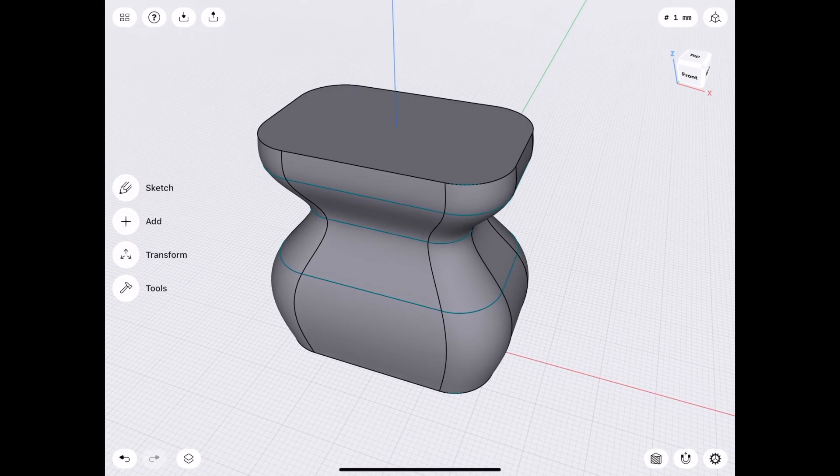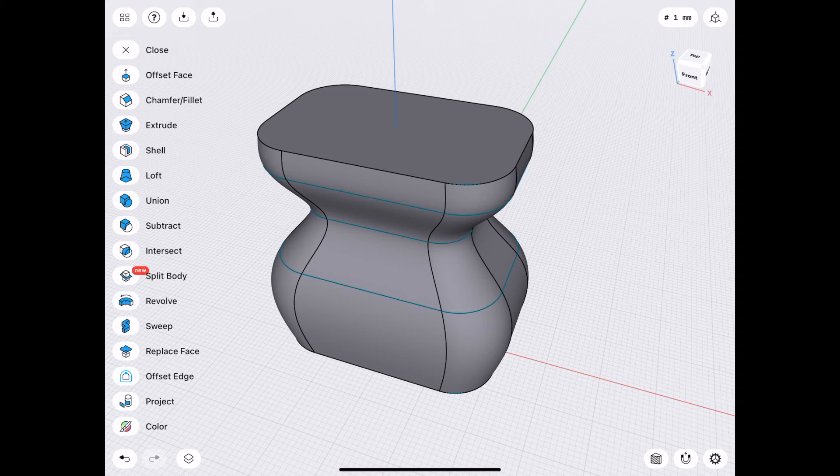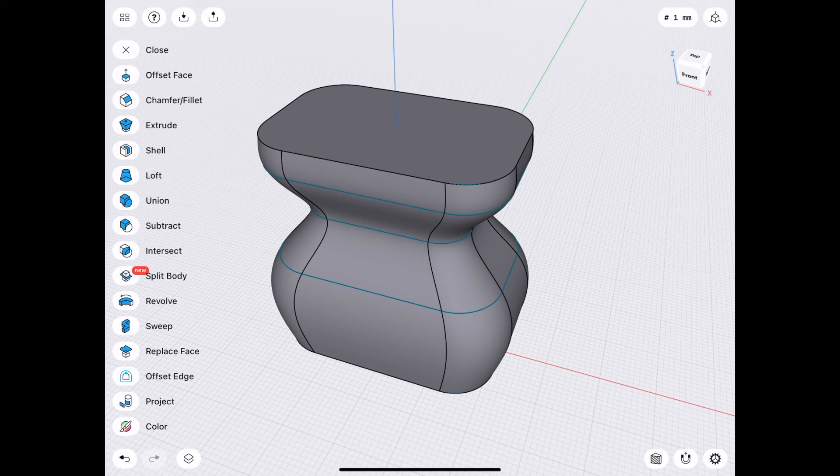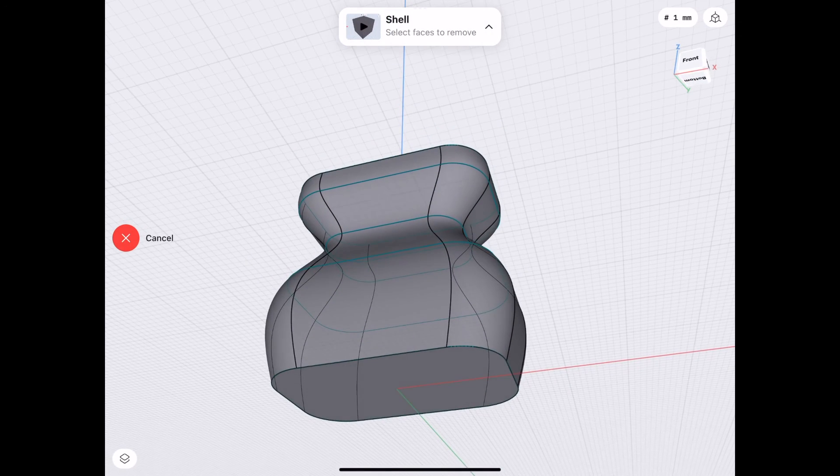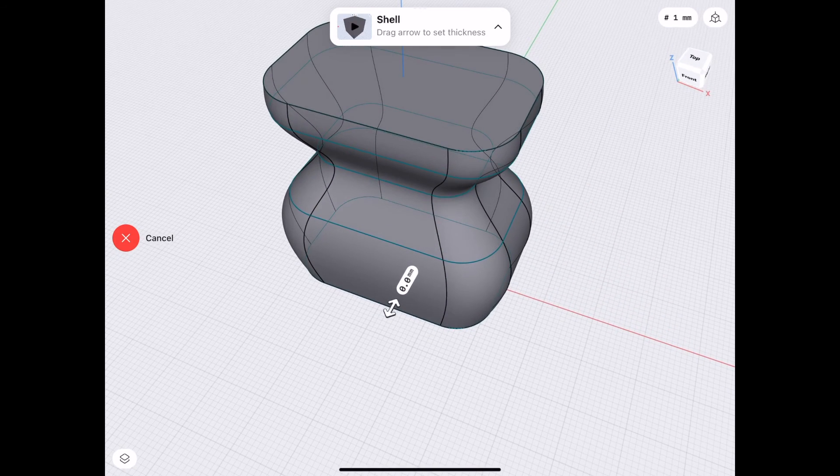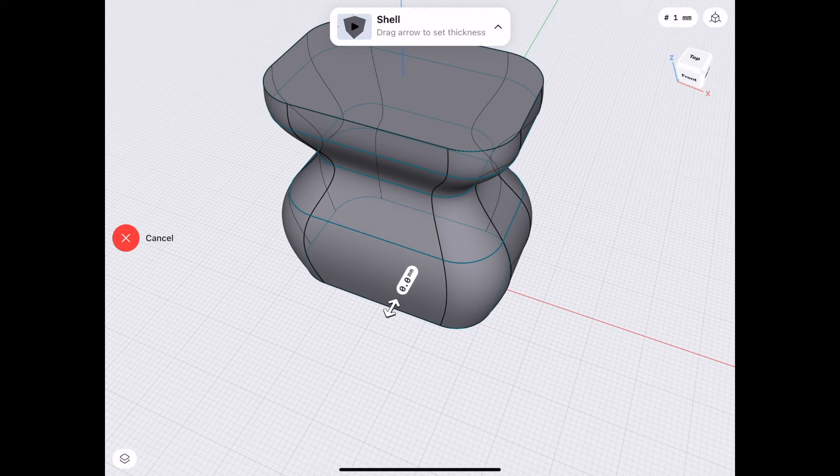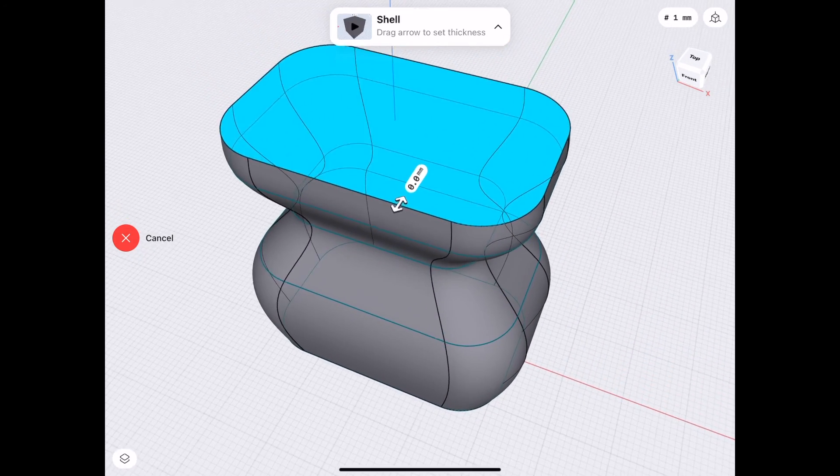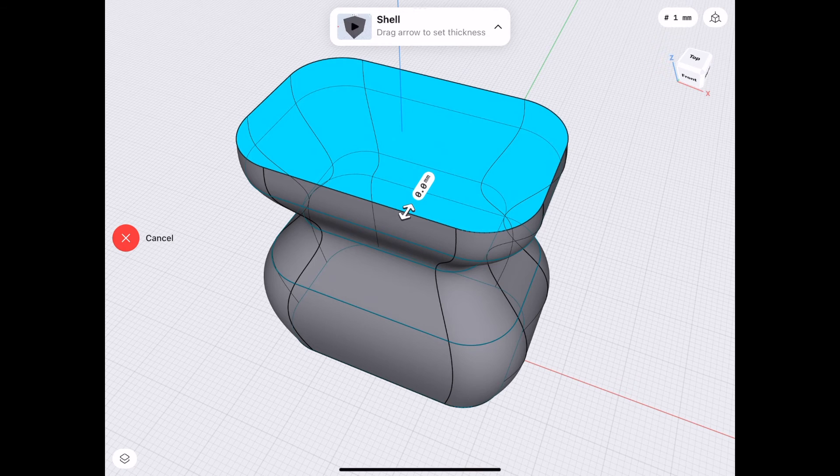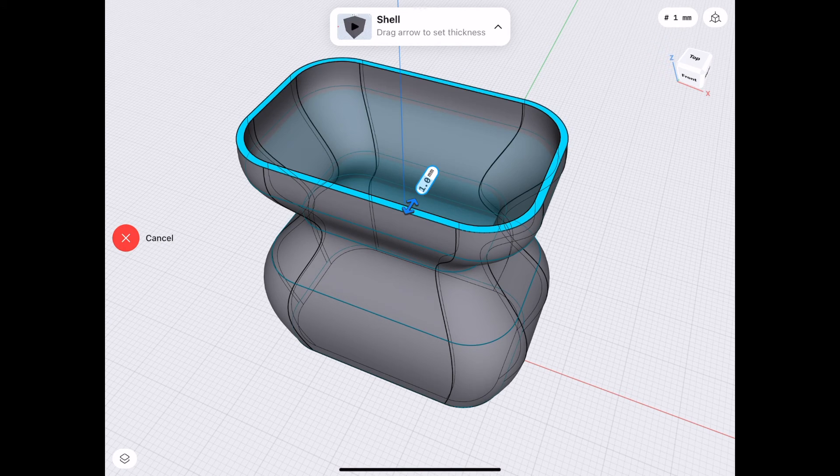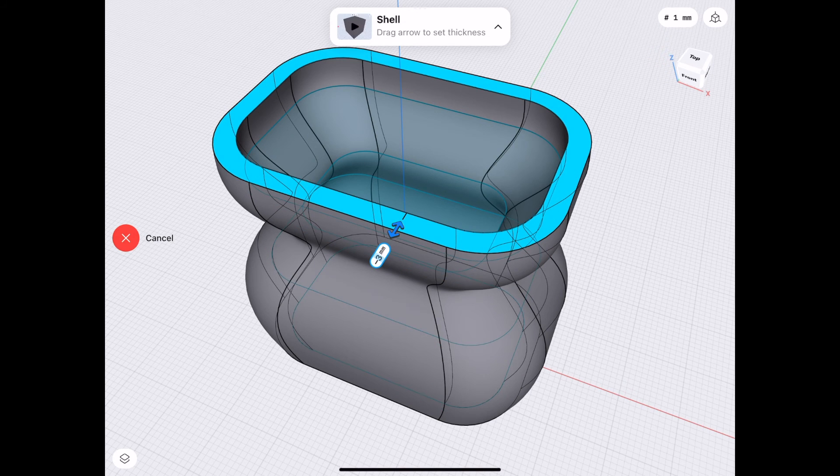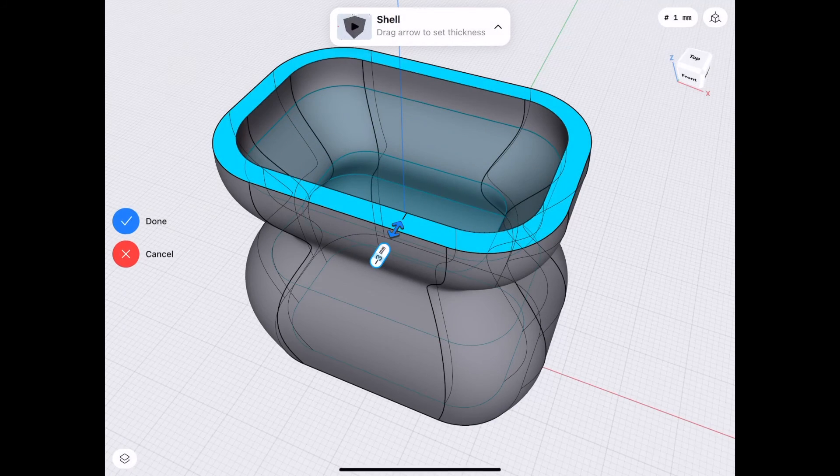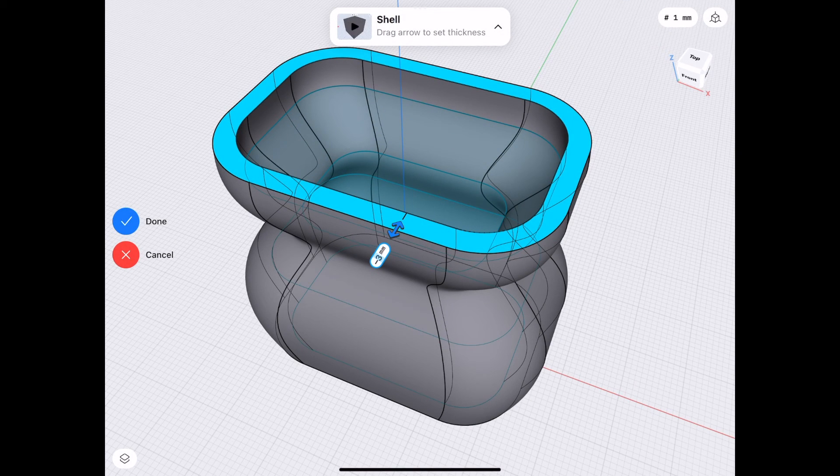So from here, we can choose Tools, Shell. We want to get rid of the bottom. And the top. And remember, we want to do negative. Create an outer shell. And Done.